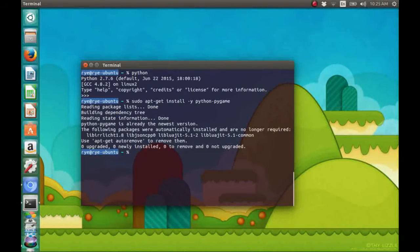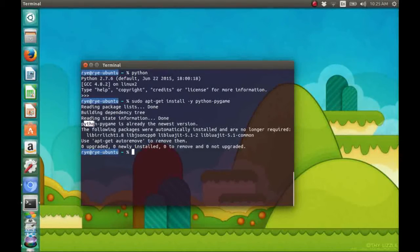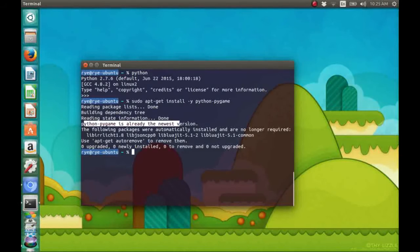In my system, we can see a message that Pygame is already the newest version. That means that I already have it installed on my system.